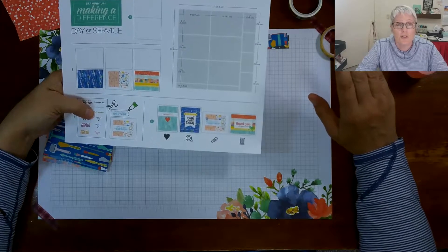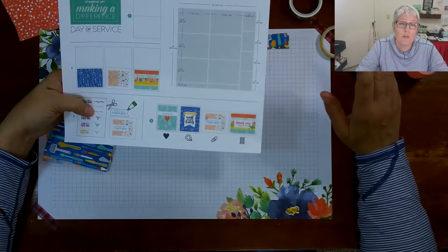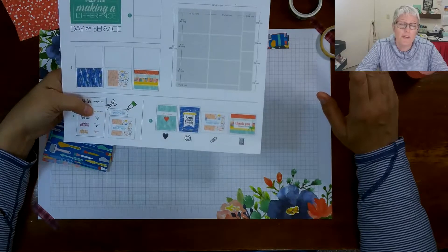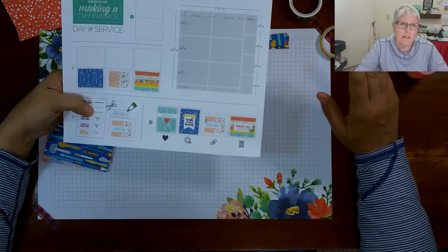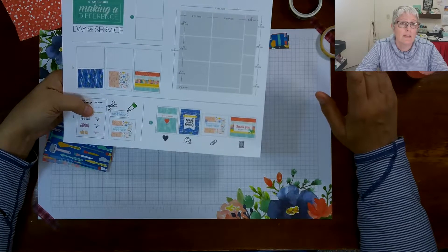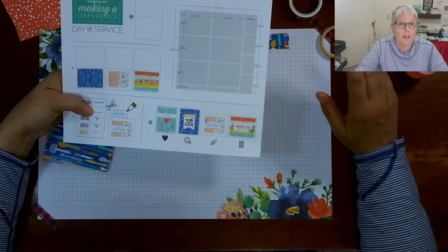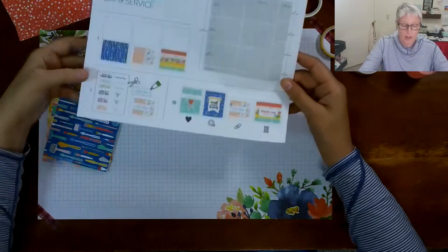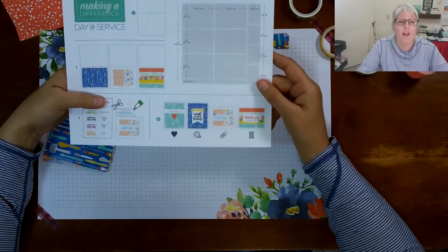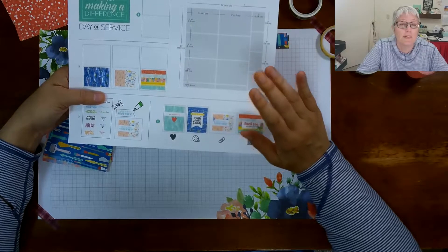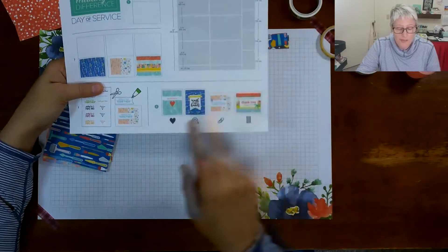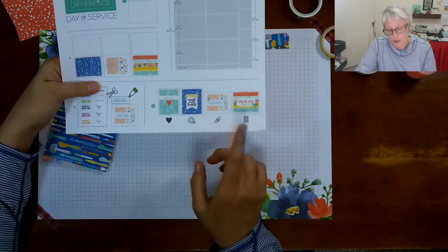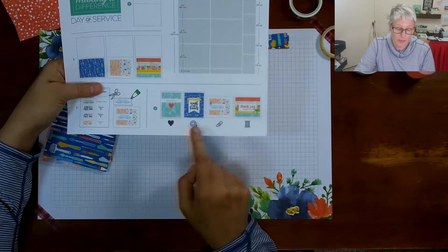There are instructions to do that on my Facebook page as well or you can message me reach out. There is a host code this month and that host code is AT the number four GDEHE. If you have any problems with that let me know. But you can go ahead and put your orders in. Also several of the things on the Follow Your Art suite are deeply discounted and the embellishment kit is one of them.